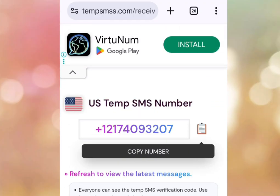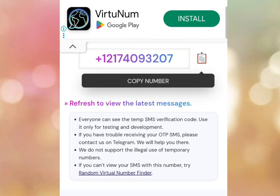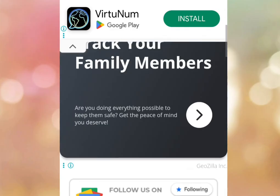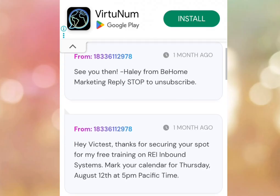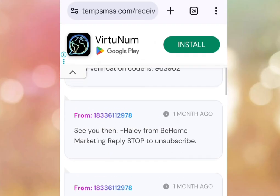Once you've copied this number, go to the platform that you want to use this number and paste it there. To get your code, come back here. As you can see, it says 'Refresh to view the latest messages.' Tap refresh to view the latest messages, then scroll down — this is where you are going to see your code. It's as simple as that.